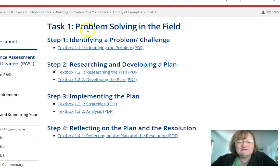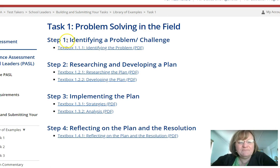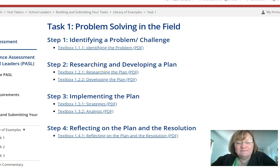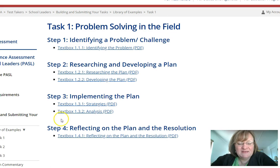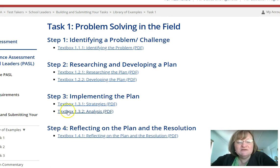Here is our Task 1 — problem solving in the field. You can see in the PASL library: step 1 is identifying a problem or challenge, step 2 is researching and developing a plan, step 3 is implementing the plan, and step 4 is reflecting on the plan and the resolution.